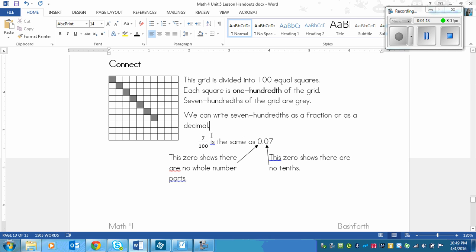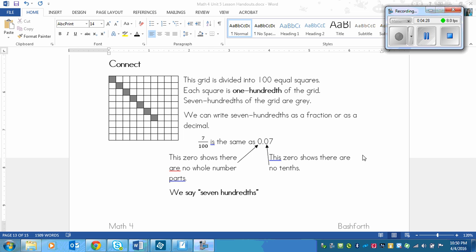So seven hundredths is written as a decimal like this: zero, then a decimal, then a zero, and then a seven. We would say it as seven hundredths.